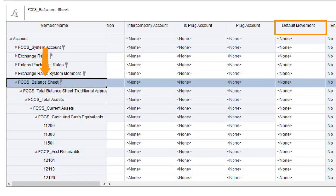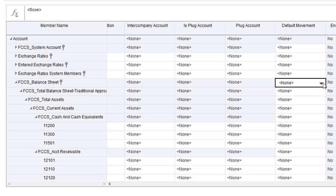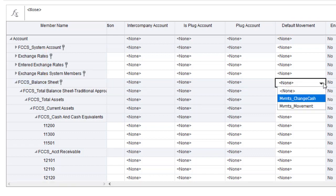Optionally, you can assign a global default movement member to the SECS balance sheet account. This setting is inherited by all level 0 accounts within the balance sheet, unless they have their own individual selection. I'll assign the movement member as the default.